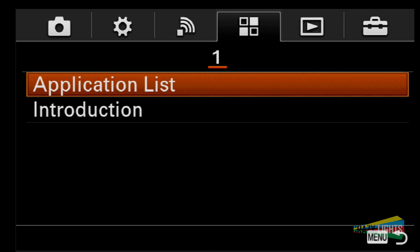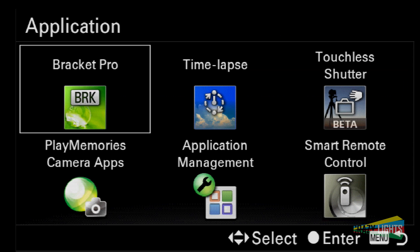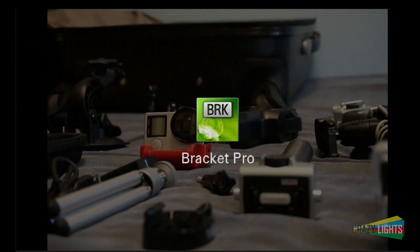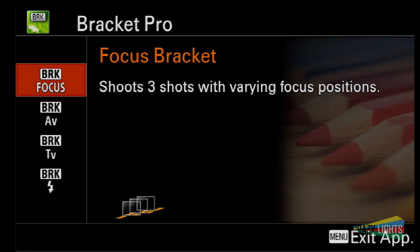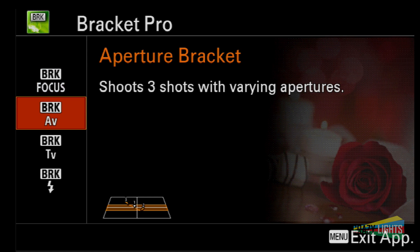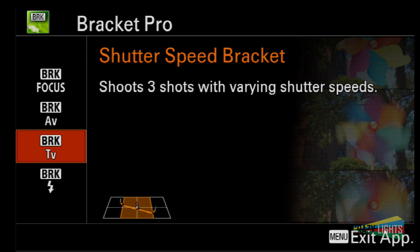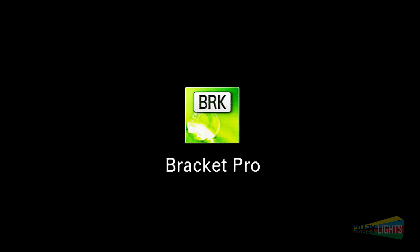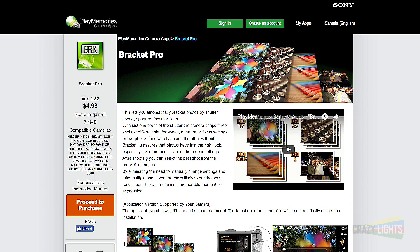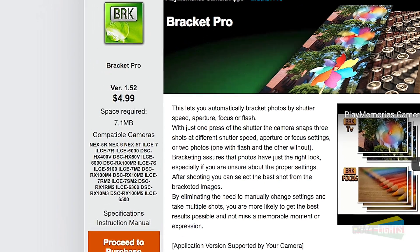Hey everybody and welcome back to another Sony camera app tutorial. Today we're looking at the Bracket Pro app. I'll try my best to give you a rundown of how the camera app operates, but I'll tell you straight up that I will never use this app again. This app is not for me, maybe it isn't for you either. Maybe I'll teach some of you how to use it if you have it, but for others I might save you $5.